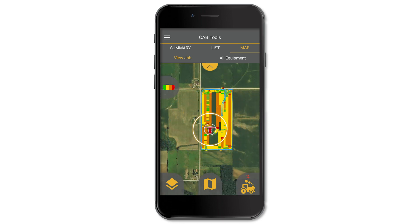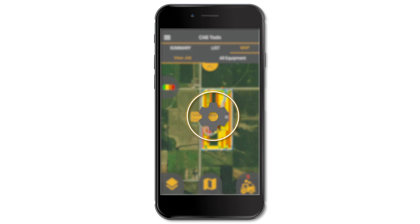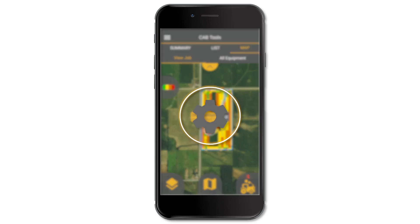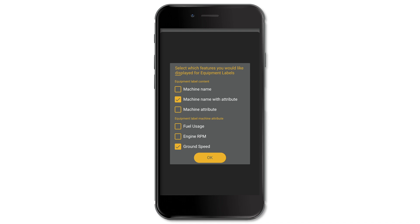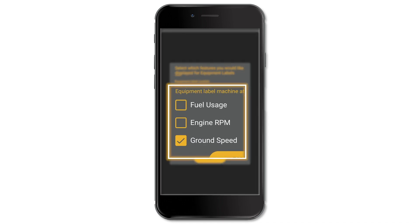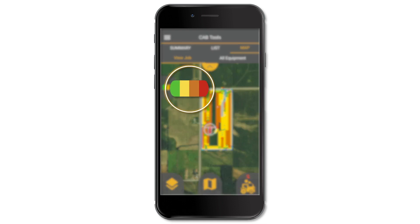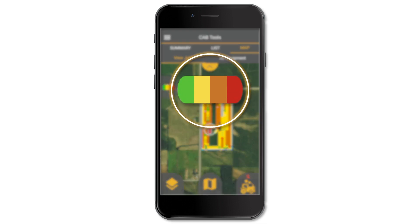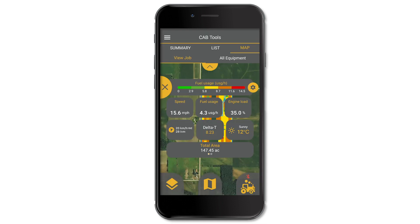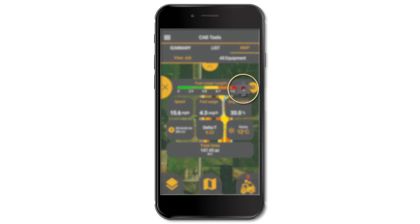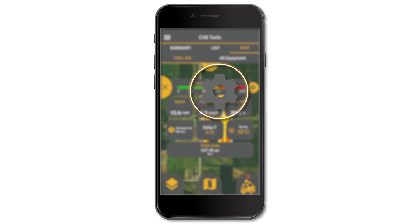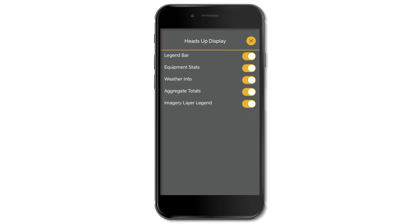Tap on the piece of equipment to display basic equipment info. Tap on the gear icon here to change what info is displayed, such as fuel usage, engine RPM, or ground speed. Tap on this legend bar to view the heads-up display, then tap on the gear icon here to choose what's displayed in the heads-up display.